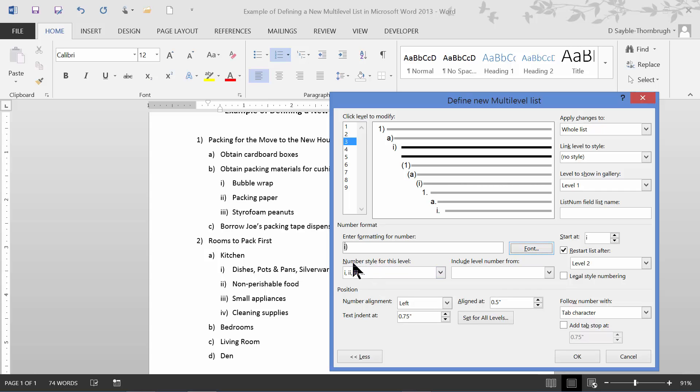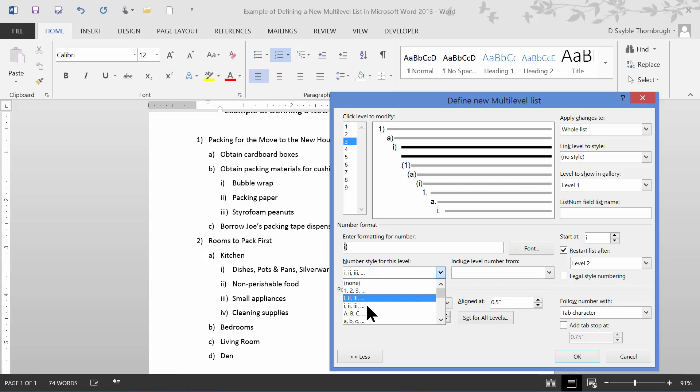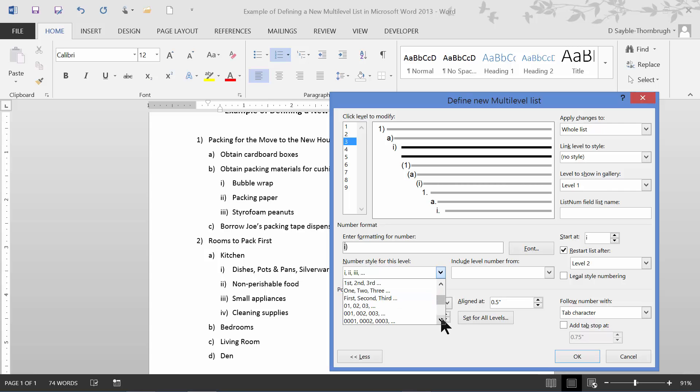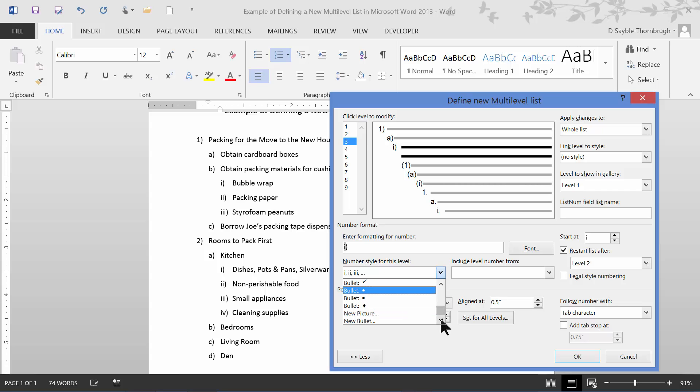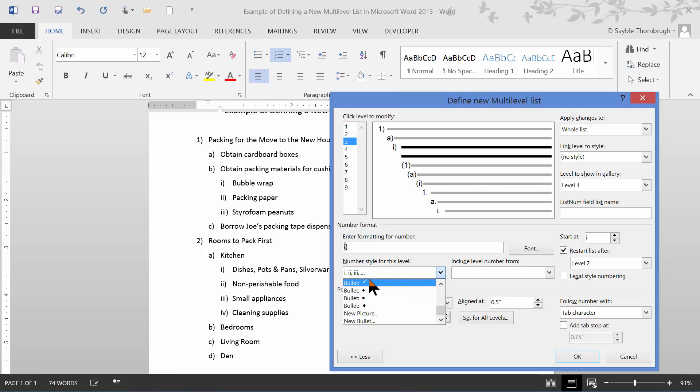Right here where it says number style for this level, it's showing the little lower case I that I currently have chosen. I'm going to click the little down arrow, and notice that it has numbers and letters, but there's also a scroll bar over here on the right. I can scroll through this list and pick out something completely different than that if I want. They even have some bullets that are here. If I want, I can choose one of these bullets, or I can scroll even further and pick out a picture. I mean, if I want to use a photograph of my grandson's face as a bullet, I could do that by choosing a new picture, but I'm not going to go that far with it. I'm just going to click to choose this bullet here. I like the checkmark bullet. I'm going to click on that.